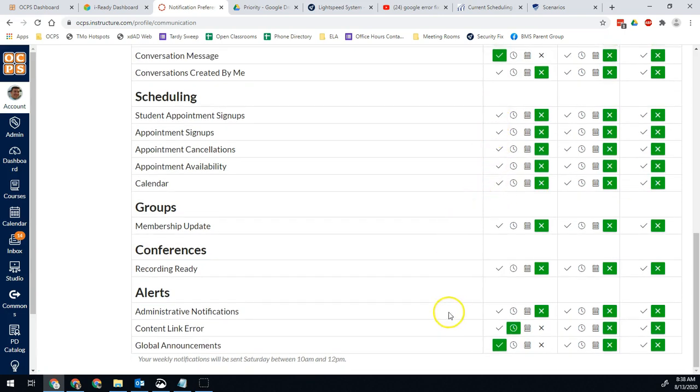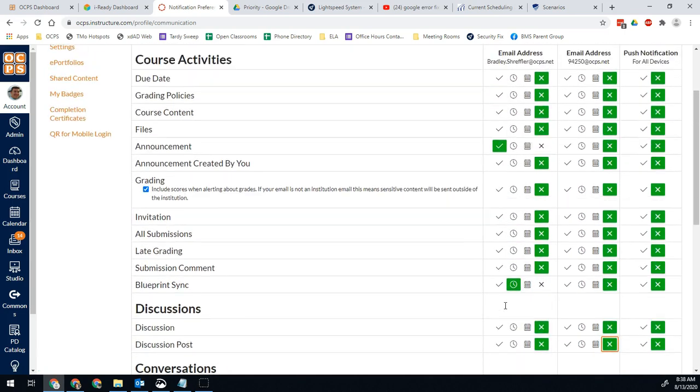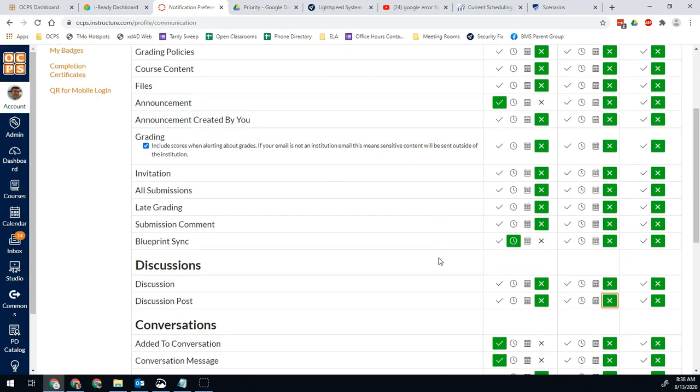If you have appointments, whatever, and then any other kinds of global announcements, any of that material right there. By default, anything coming to your Canvas inbox is going to come to your phone or to your email as well.